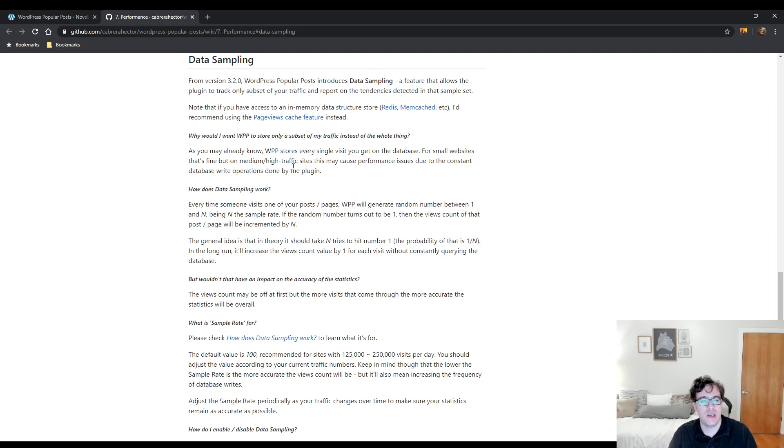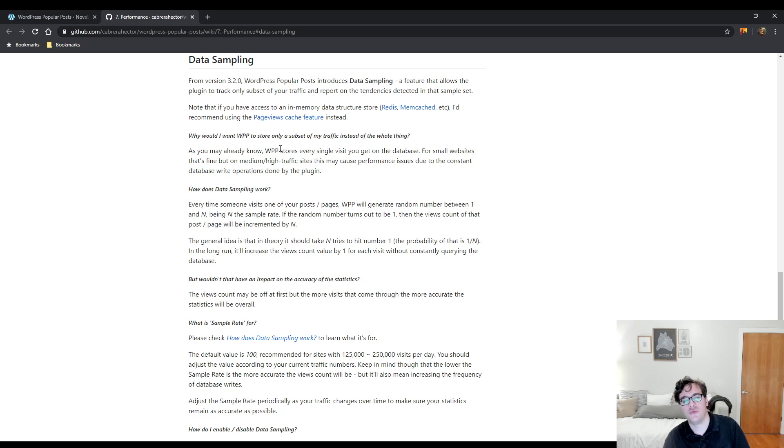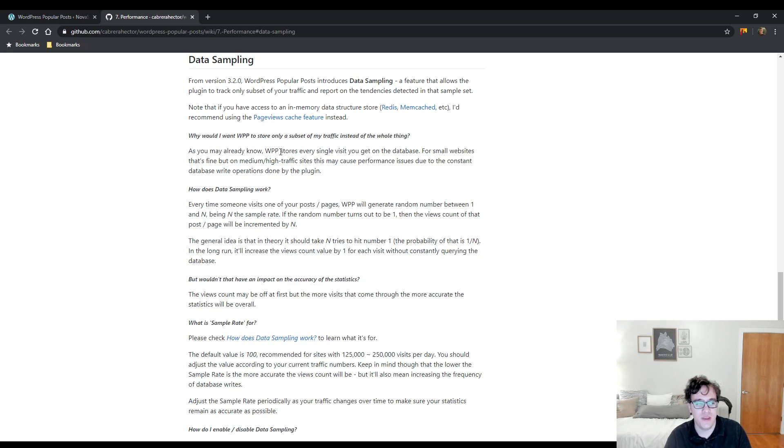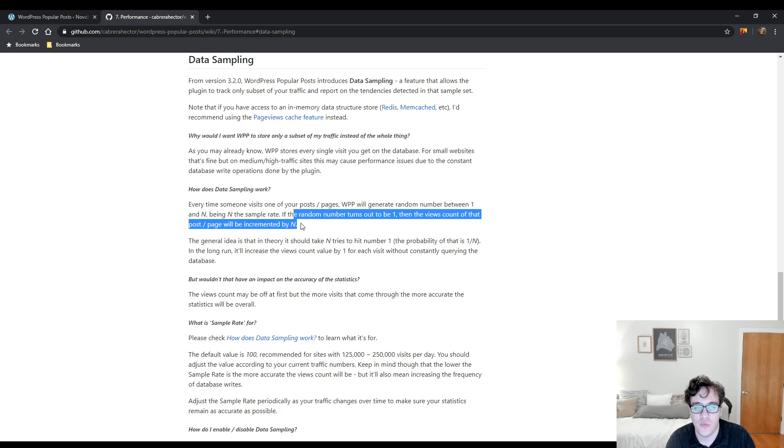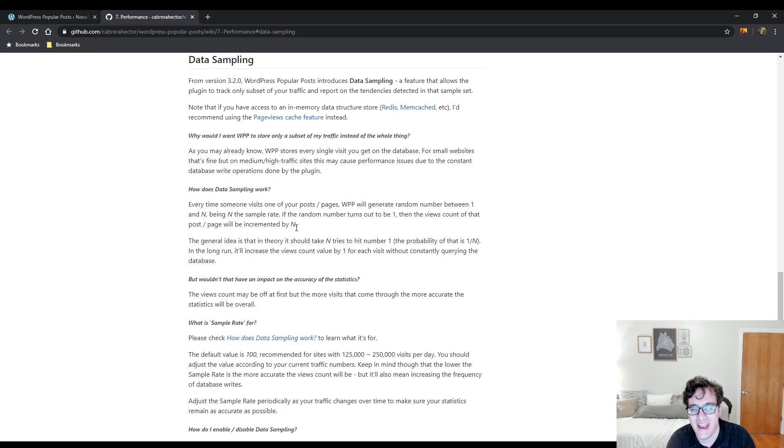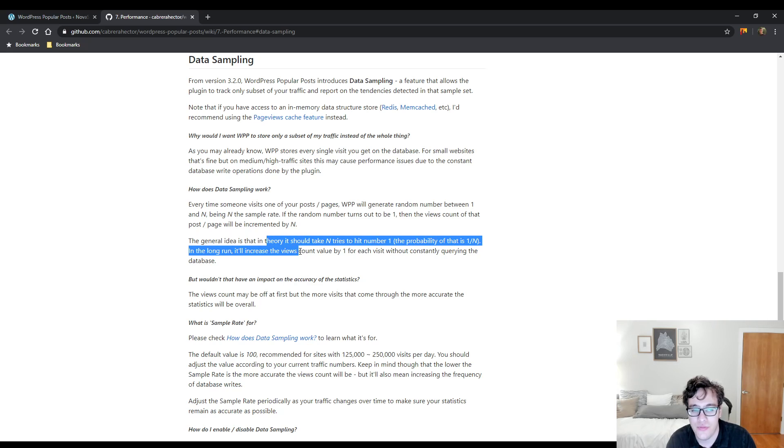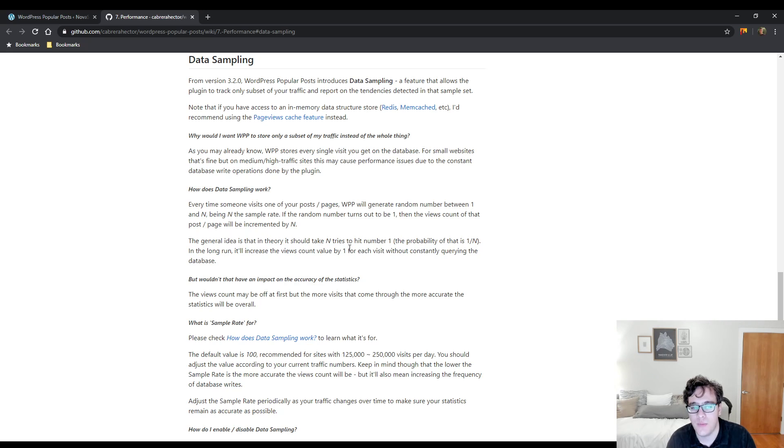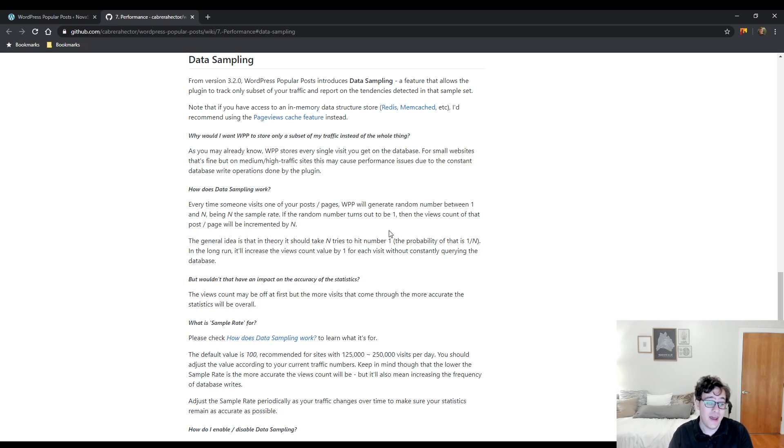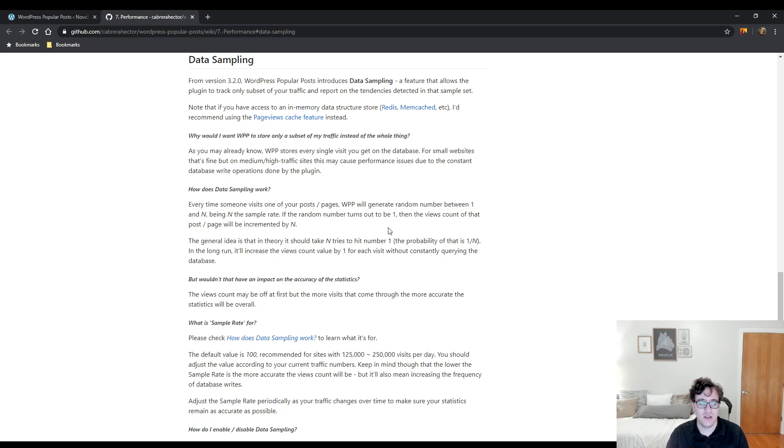So, they mentioned here, why would I want it to store? As you may already know, it'll store everything in the database. For small websites, it's fine, but on larger, every time someone visits one of your pages, it will generate a random number between 1 and n, n being the sample rate. If the random number turns out to be 1, then the view count of that post to a page will be incremented by n. The general idea is that, in theory, it should take n tries to hit the number 1. The probability of that is 1 divided by n. So in the long run, it'll increase the view count by 1 for each visit without constantly querying the database.